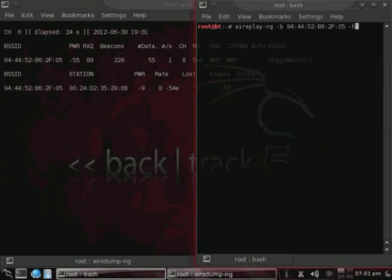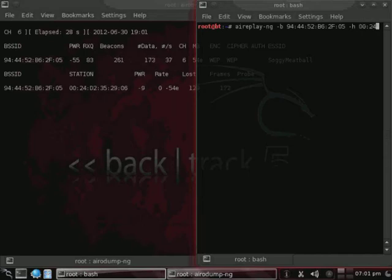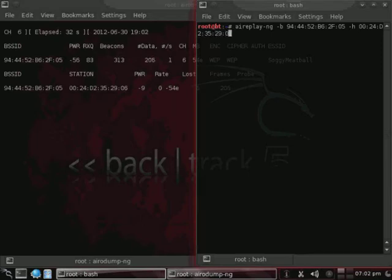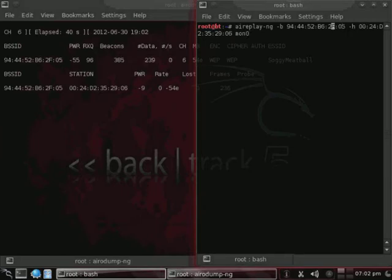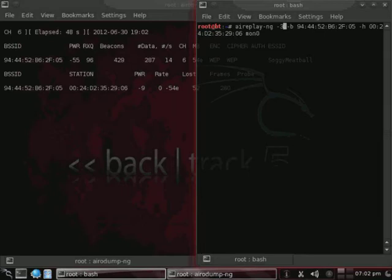Alright, and now what we want to do is we want to replay some of the ARP packets. So we're going to use AeroReplay-NG, dash B, and then the MAC address of the access point, or the BSSID, then dash H, and the MAC address of the host, and then Mon0. And we want to specify ARP packets, so that's going to be AeroReplay-NG, dash 3.